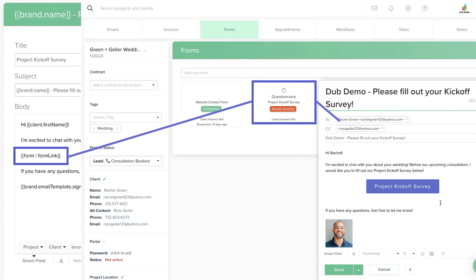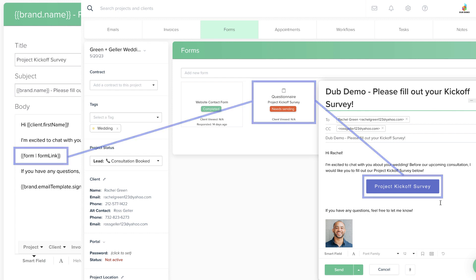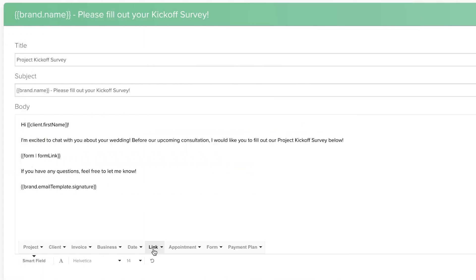We'll walk through how to pair them in the next video, so for now, let's focus on the first part of the process: selecting and adding the Smartfield Link to your email.